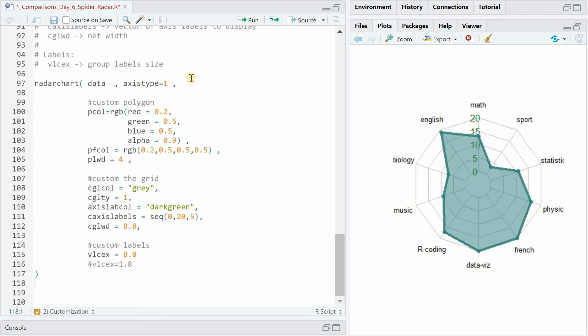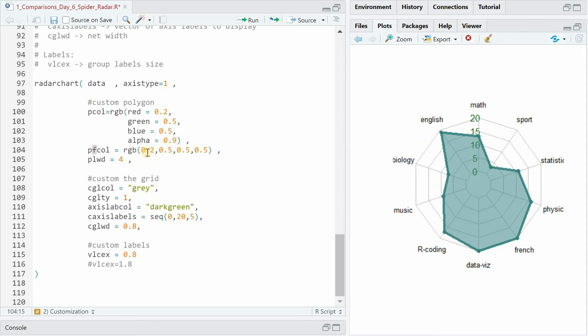So back to the data you already saw. Axis type 1 meant the numbers here on this axis. The color of the polygon line can be set with the RGB function where you also have an alpha value that goes from 0 to 1. For the filling of the polygon we use the same color but a different alpha value. So this is more see-through now. And the line width is 4 so making it really wide. For the grid line color we choose gray. Line type 1 is solid.